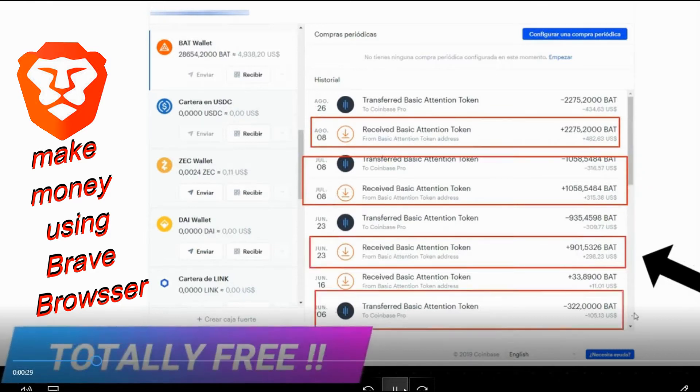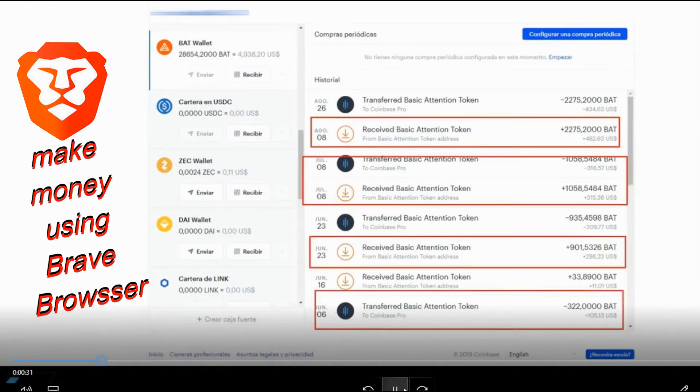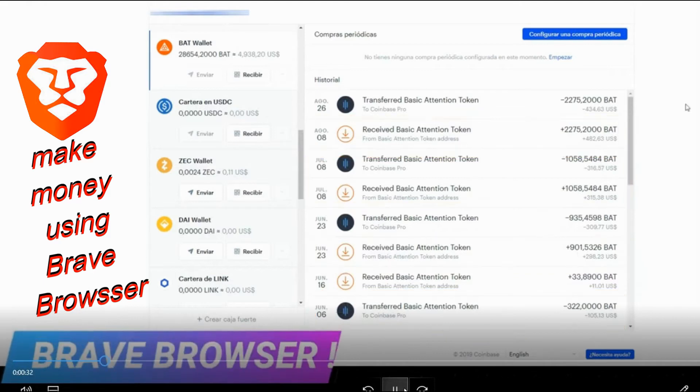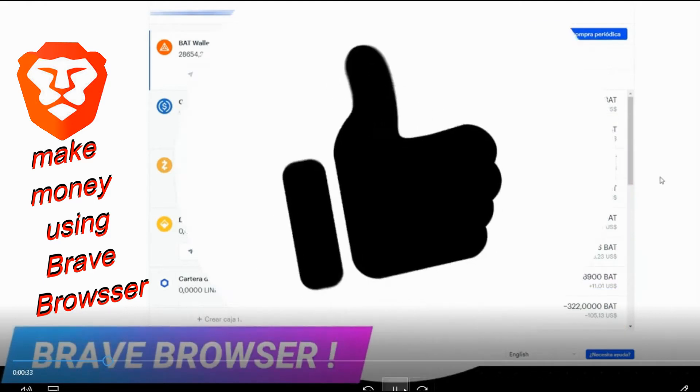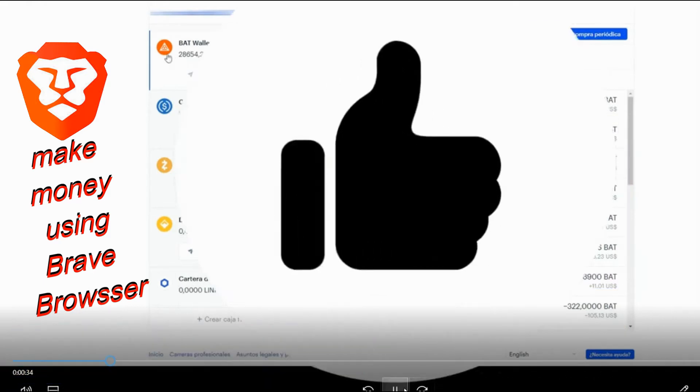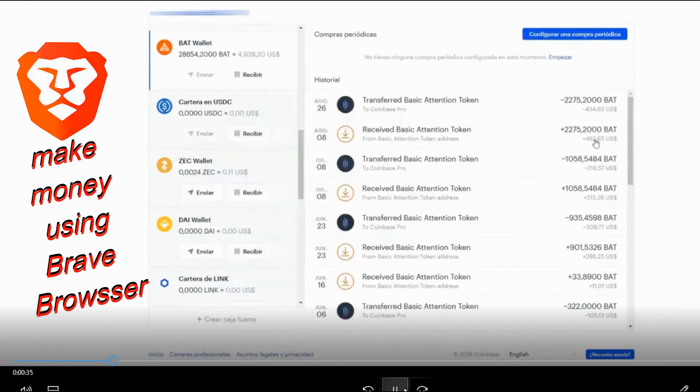And you wonder how I got this? It's because I use the Brave browser, which pays you for using. And if you're not using Brave, let me tell you, you're missing a lot.